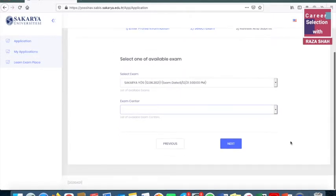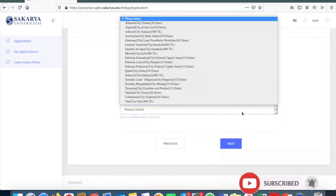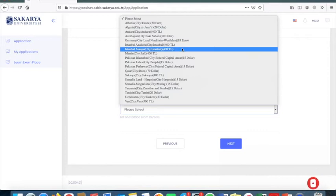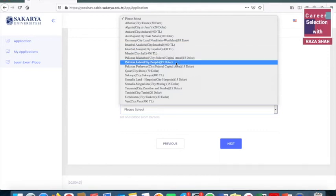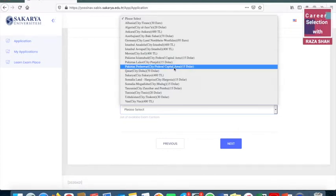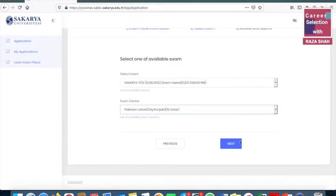This is Sakarya University's exam. If you click on it and look at the options, you can see the exam centers. There are a number of centers in Pakistan — which are Islamabad, Peshawar, and Lahore. The student can select whichever center they want, click on it, and then proceed to the next step.